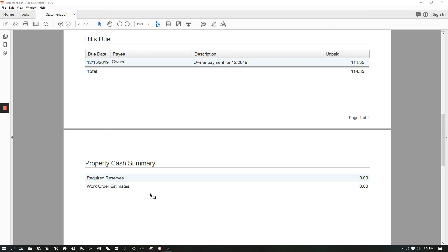So if there is any reactive work being done at your property that we know ahead of time, we will put a reserve for that estimated amount so that we'll be holding those funds right here.